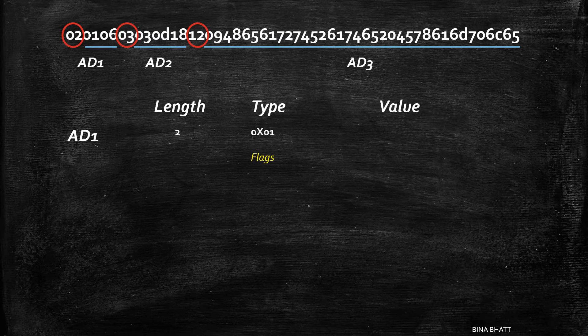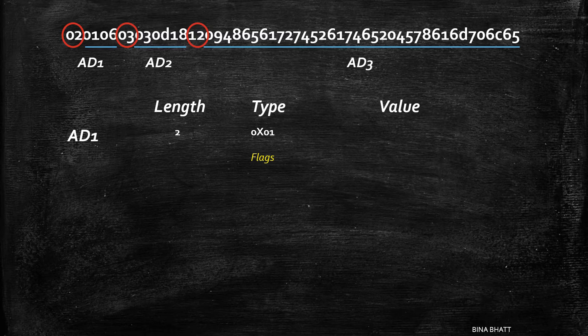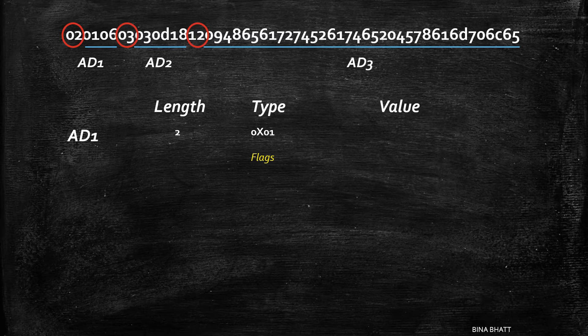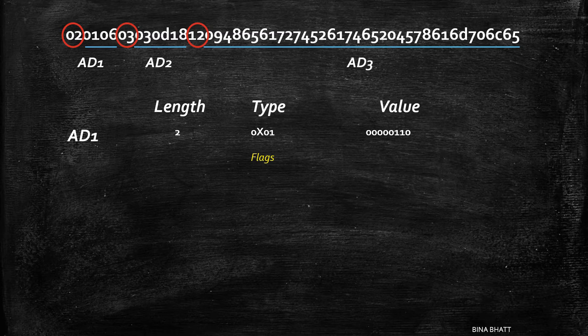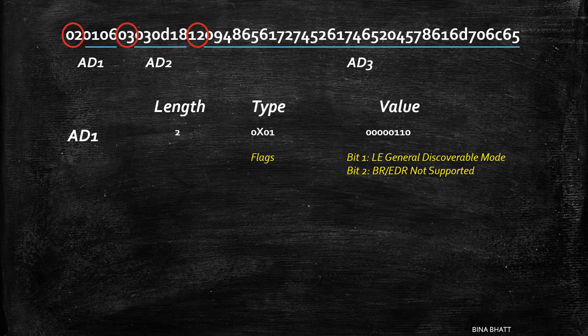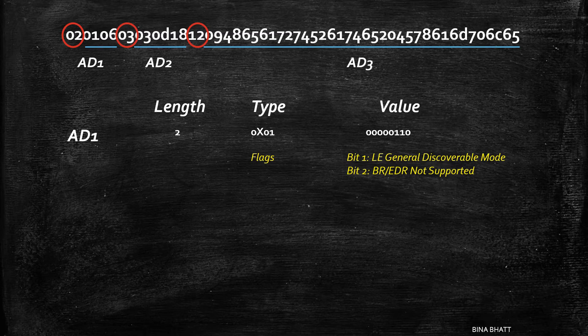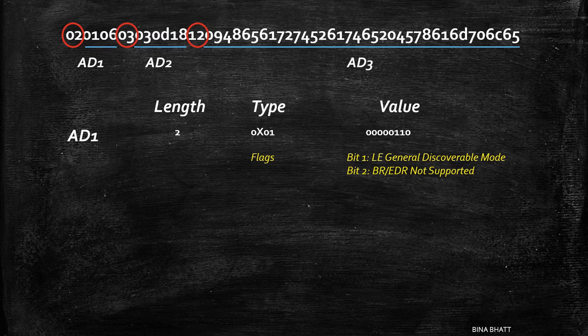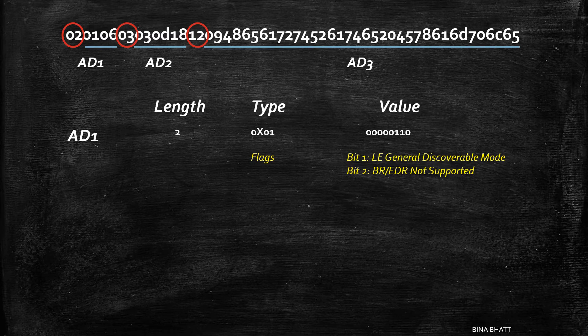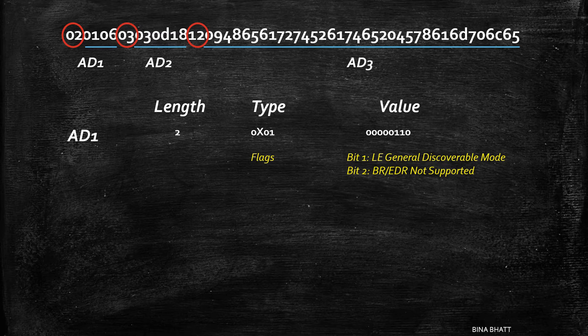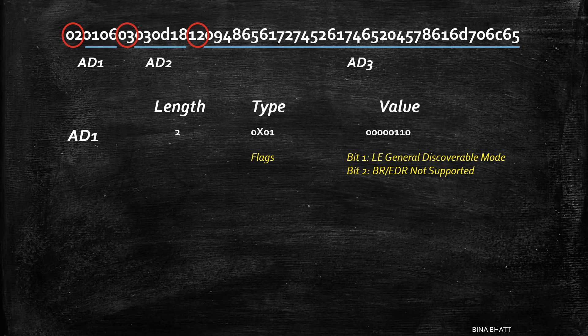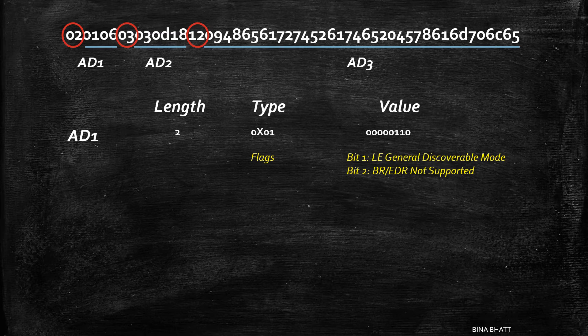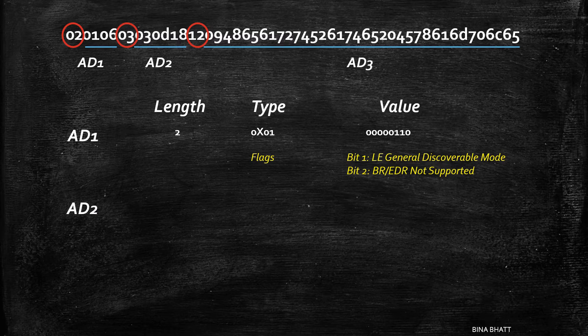Five flags each of one bit can be set when the advertising packet is of type connectable. Here the value is 6, which means two flags corresponding to bit 1 and 2 are set. According to core specification, these flags are LE General Discoverable Mode and BR-EDR not supported, which means Bluetooth Classic isn't supported.